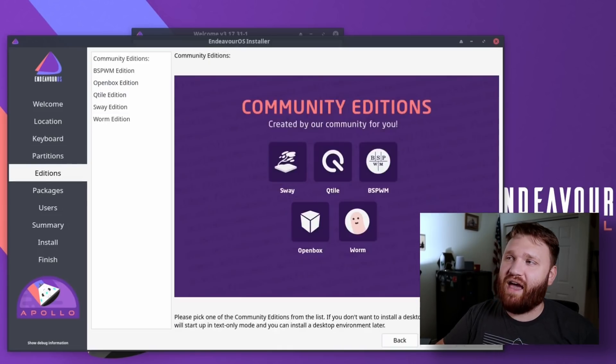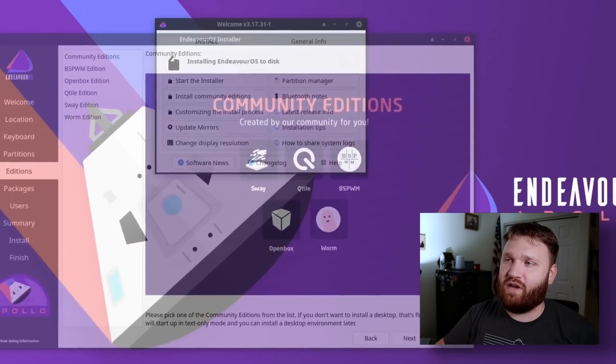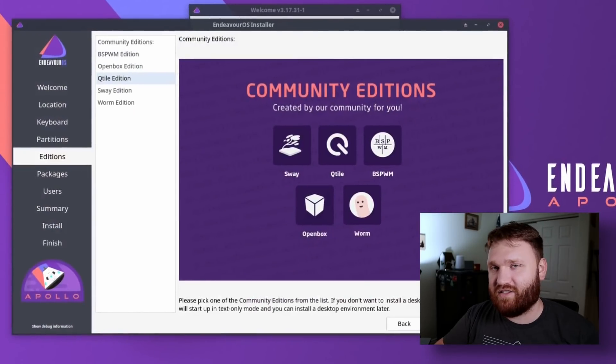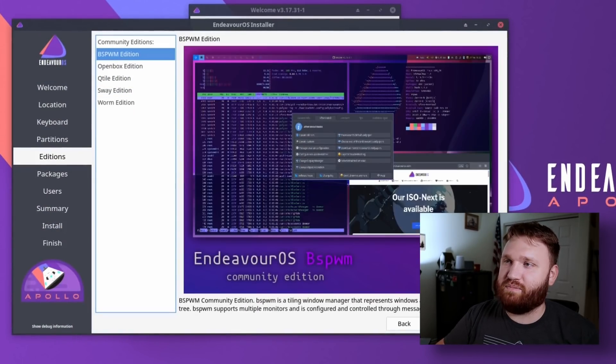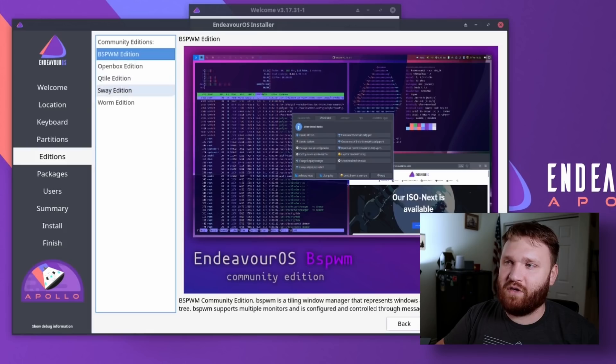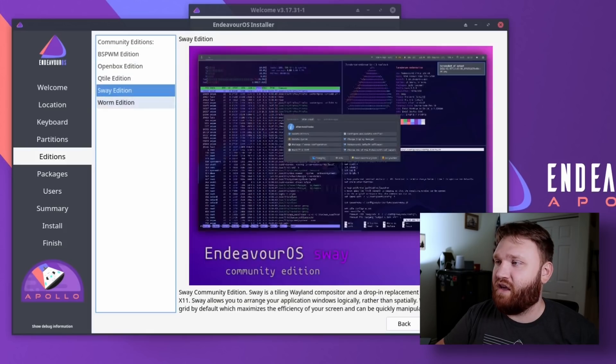A lot of these are just your tiling window manager options, such as BSPWM, Openbox, Qtile, Sway, and Worm. Sway is personally one of my favorites. It's not an i3 fork. It's completely rewritten, but it uses the same config and all that. So Sway is pretty cool.